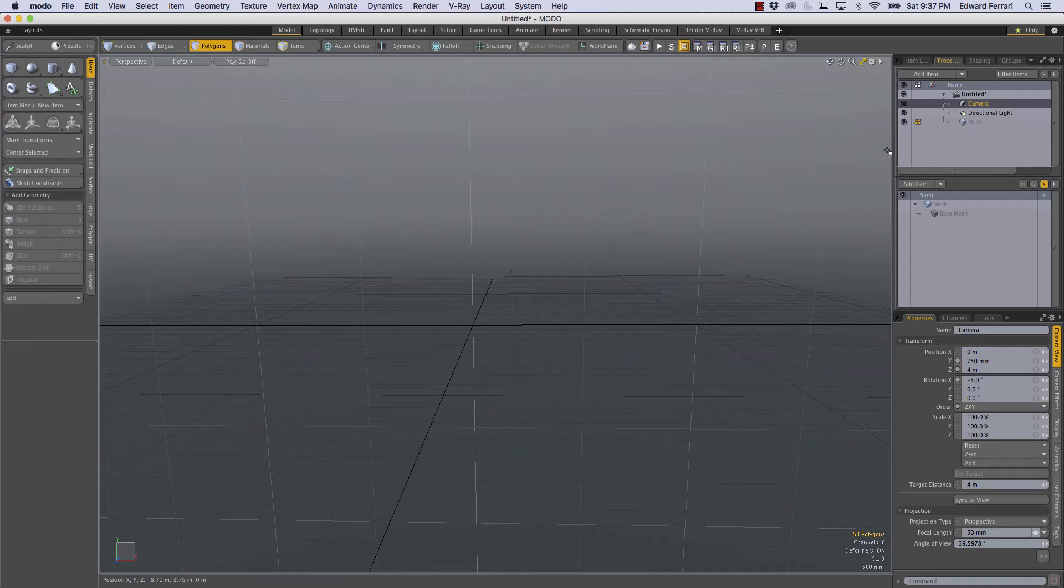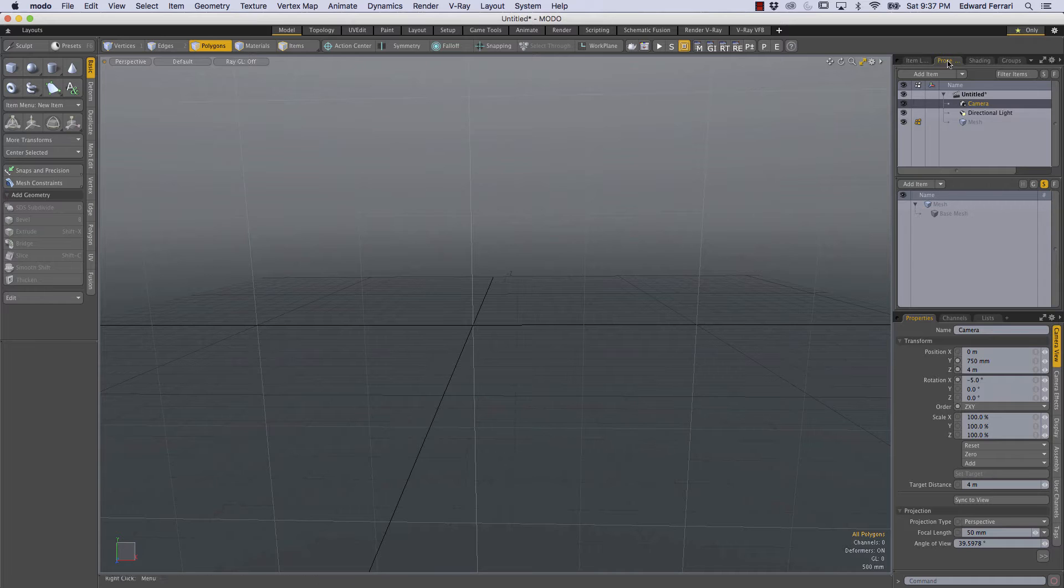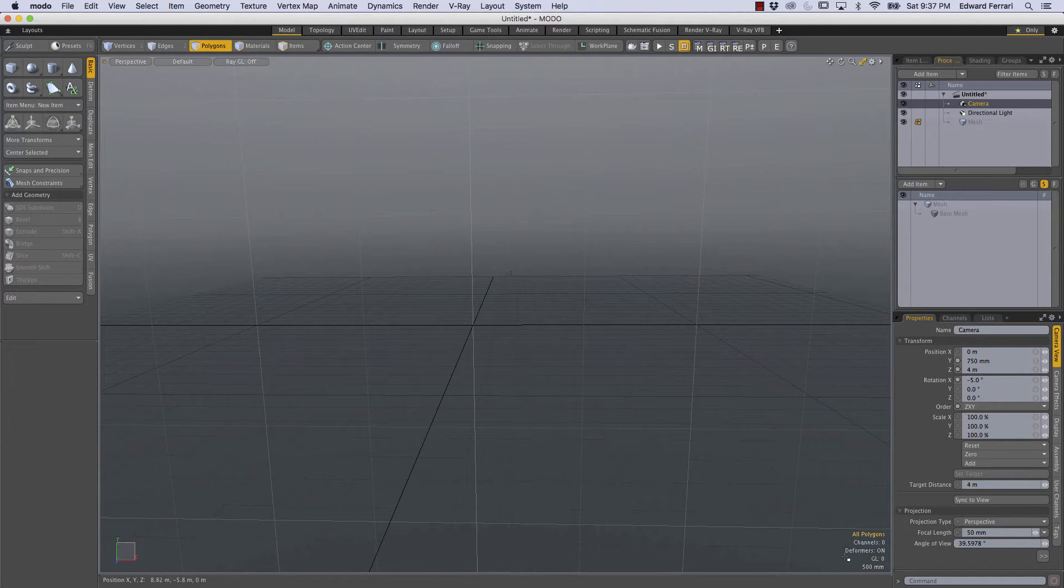I'm willing to give up a little bit of screen real estate in my perspective viewport so that I can pull this procedural tab so that it can occupy its own kind of area.